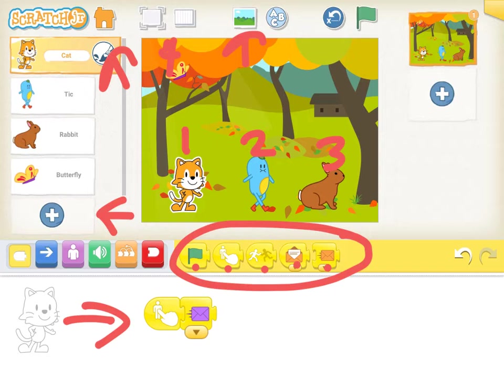Remember, character one was sending the purple envelope. So when I touch character one, which is the cat, then I want to send the purple envelope. Make sure you get all the code for characters one, two, and three done.